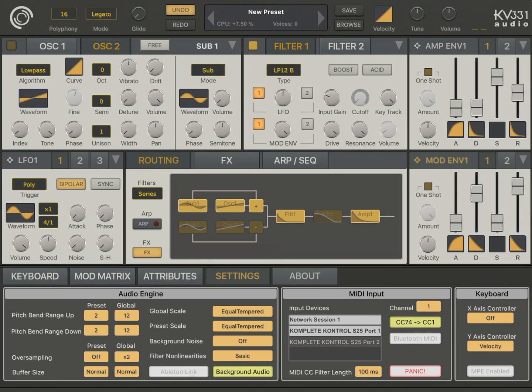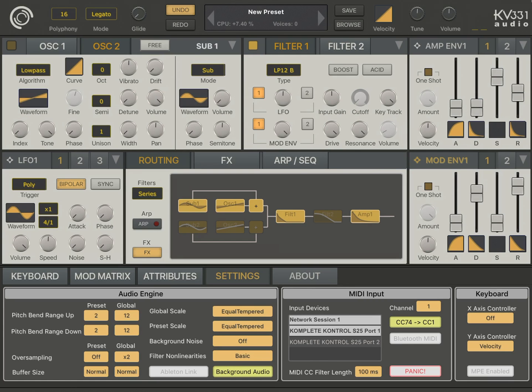Now about the input gain, basically this increases or decreases the volume of the input of the filter, which is useful for distorting the filter output.